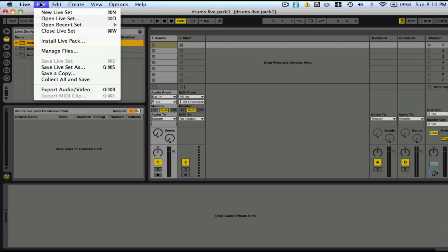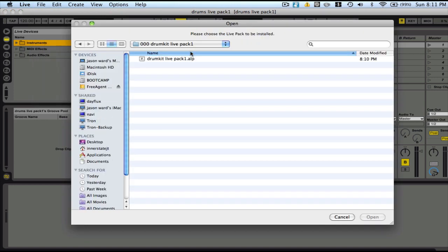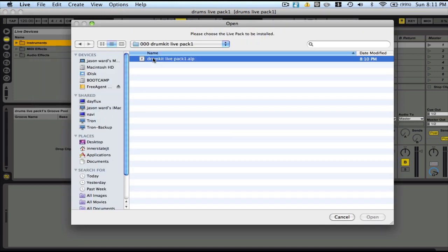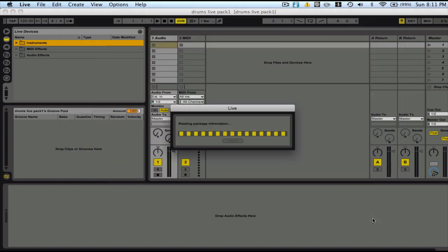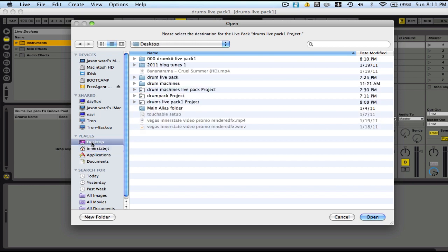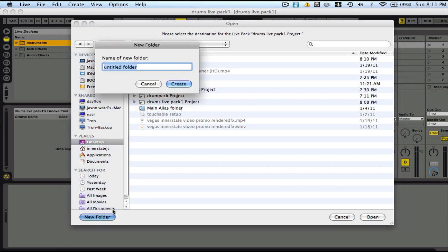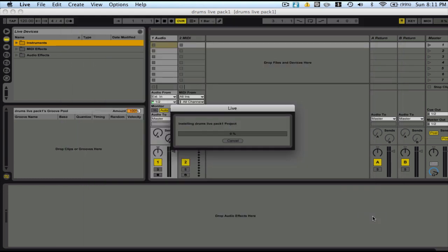First, you're going to want to go to Install Live Pack. Find your live pack. This is mine right here. Open file. Find a place to temporarily store the file. Let's go back on my desktop, which is getting a little bit messy here. I'll just put a live pack temp folder and pop it in there.